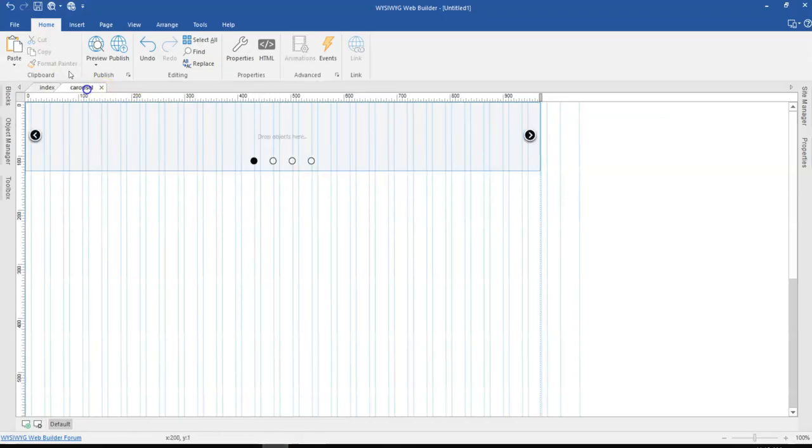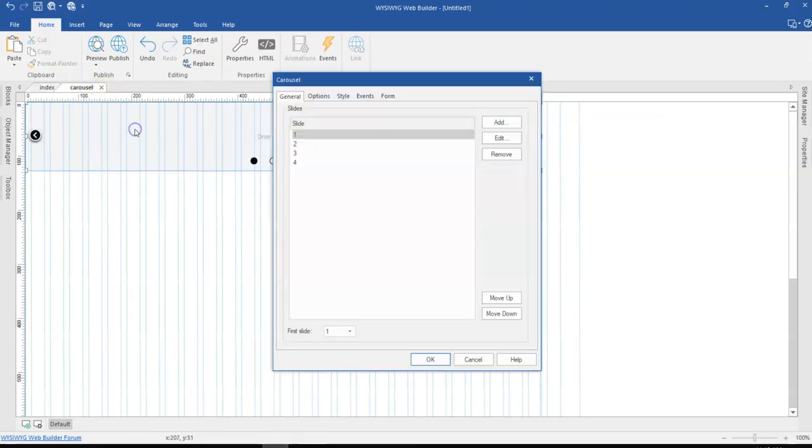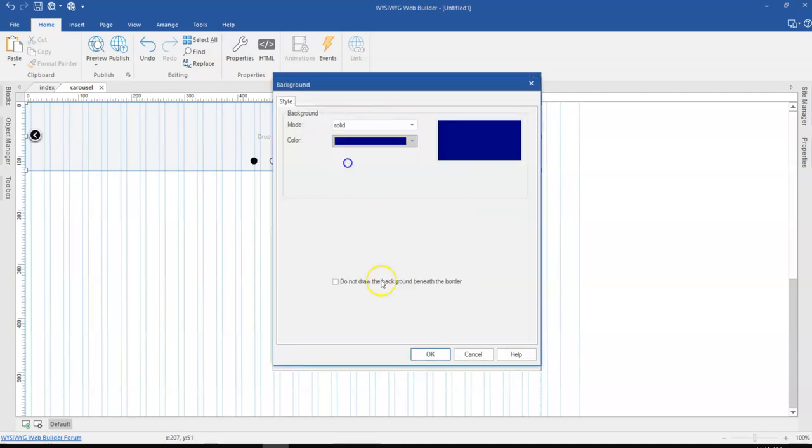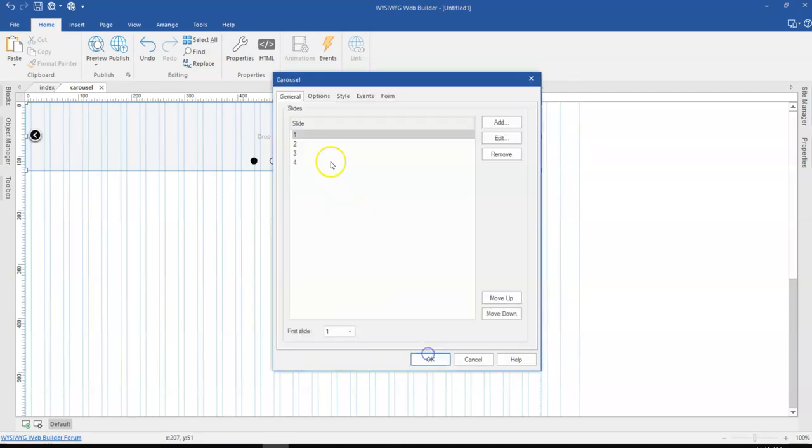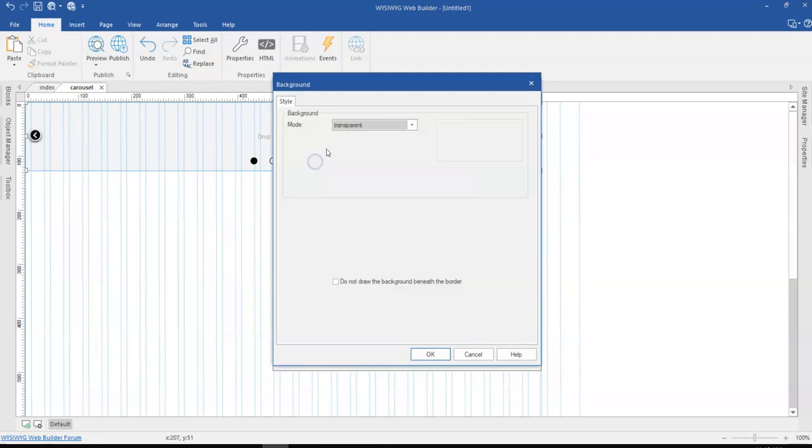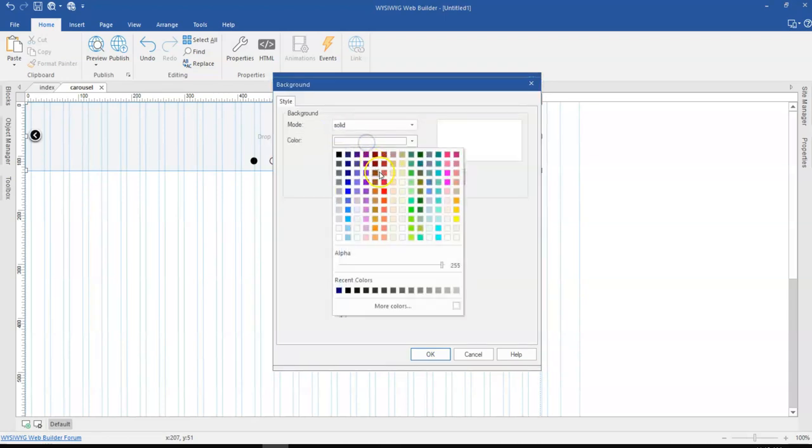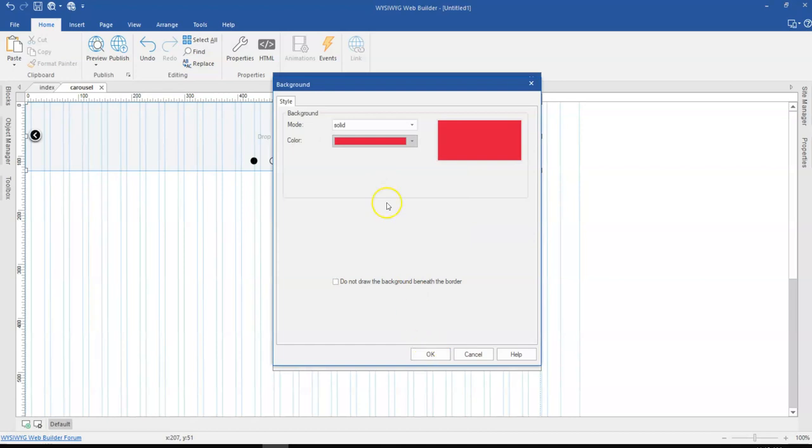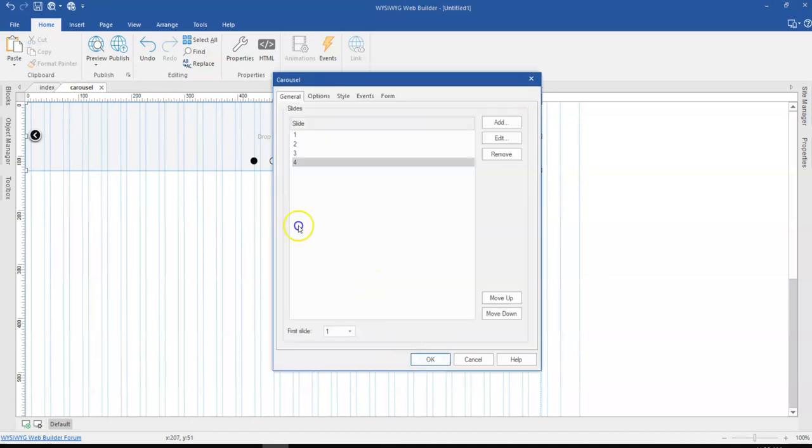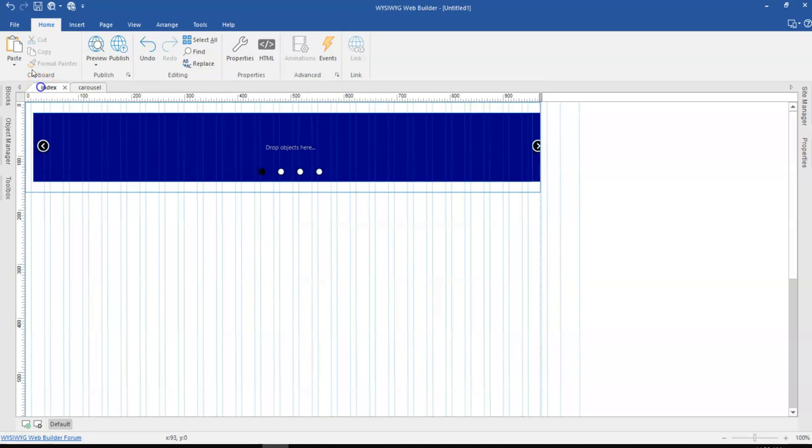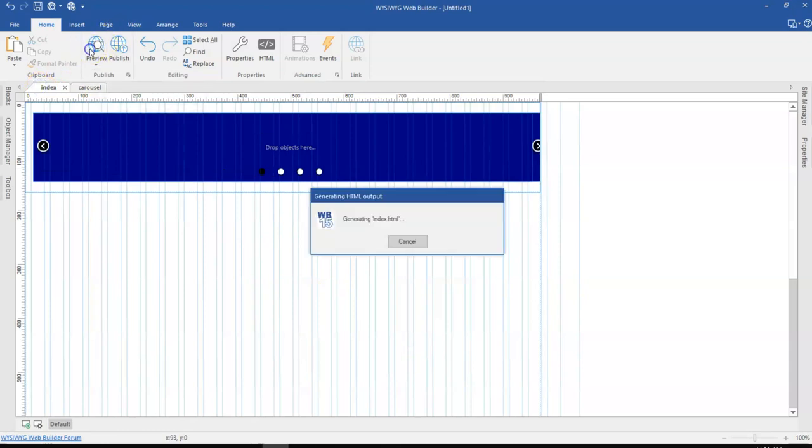So let me just come back to this page and change some things. Maybe I might want to change the color of this particular slide to let's say blue and then change the last one to maybe red. Let me just select red and go ahead and preview this in the browser again.